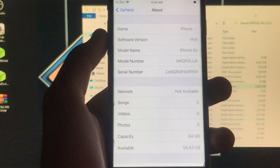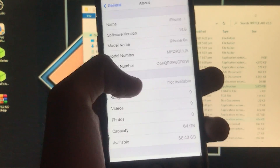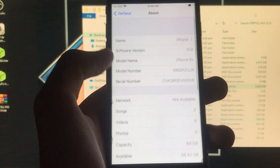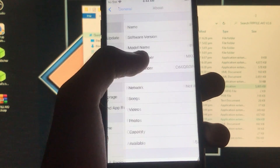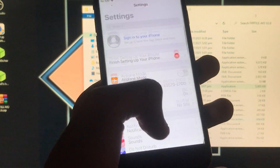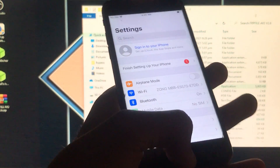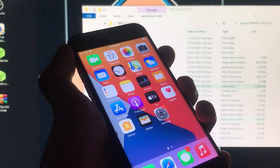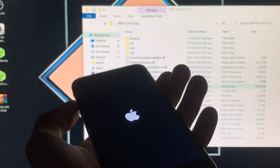I'm going to go into Settings to show you the specifications of my phone — software version 14.6, iPhone 6S. It is going to support both GSM and CDMA iPhones. Now I'm just going to power off my phone to show you that the power button is also fixed. Let me turn it on.